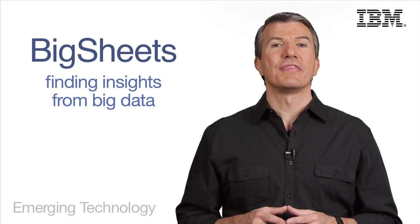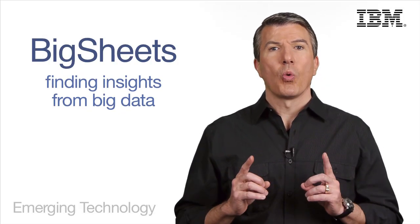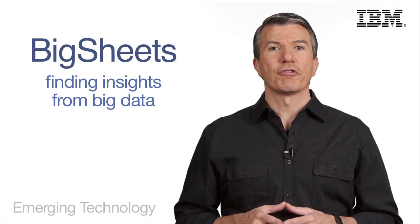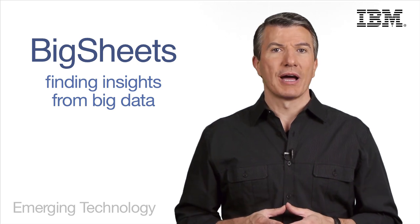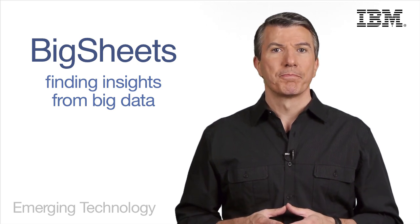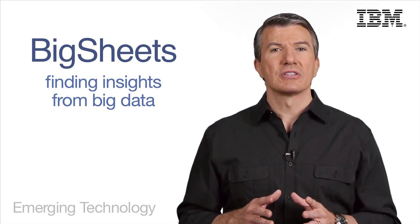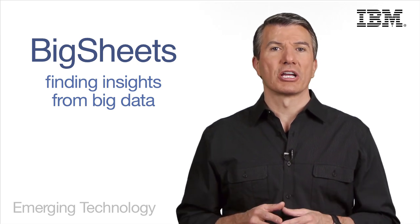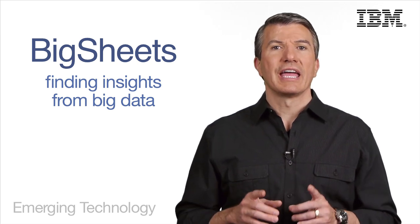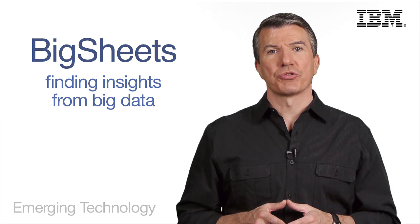Hi, I'm David Barnes, and this is ET Info, where I bring you information on emerging technologies from IBM. In some of my previous videos, I talked about Project Big Sheets, what it is, and where it fits in the marketplace. In this video, I want to jump straight into a demonstration.